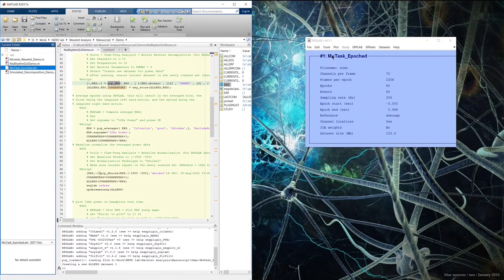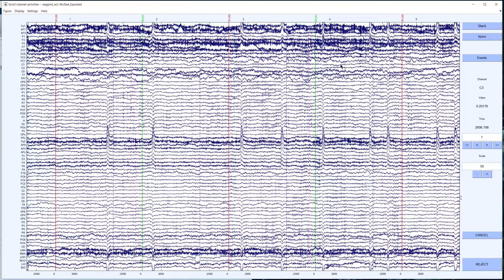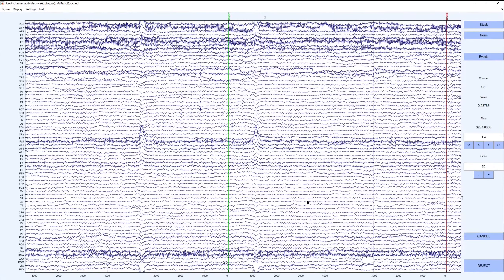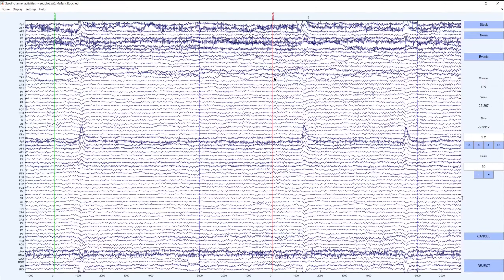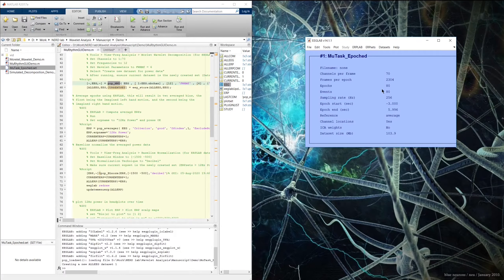This EEGLAB dataset has already had some basic preprocessing steps applied to it, including common average re-referencing, a frequency filter from 0.1 to 50 Hz, and data epoching relative to the left and right arrow events. You can see this data here — 9 second long epochs with the event occurring 3 seconds in. Bin 1 events are the trigger for the left-hand imagined motor movement, and Bin 2 events are for the right-hand imagined motor movement. There are 80 total epochs: 40 left-hand and 40 right-hand imagined motor movements.